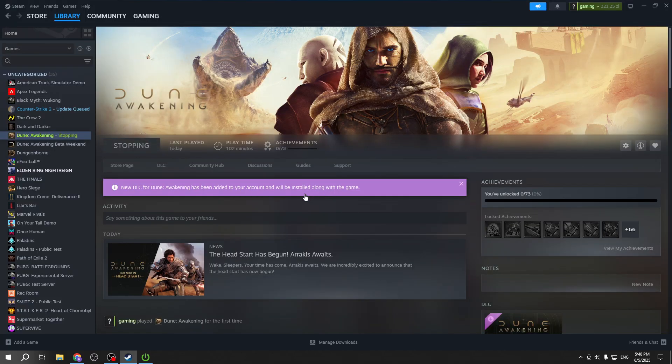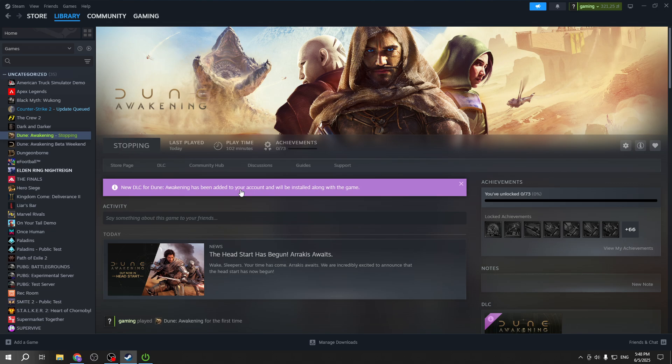Hello, in this video I'm going to show you how to fix Dune Awakening not working properly. So let's begin.